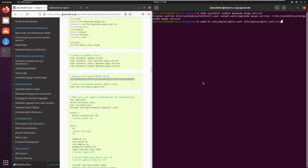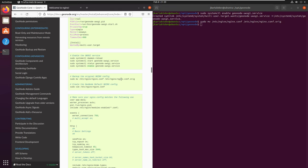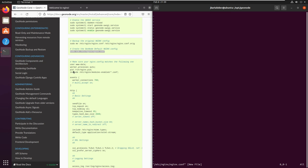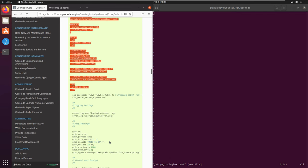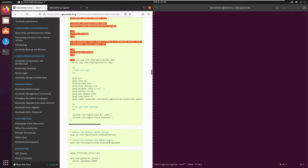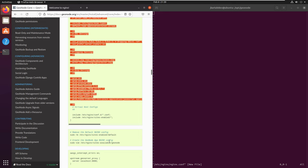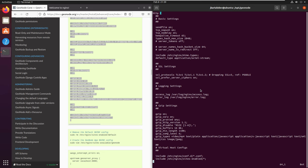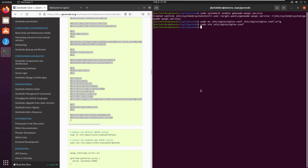We'll move the original Nginx configuration into a file with a .orig extension to preserve the original. Then we will create a new Nginx configuration that is GeoNode-aware, meaning it is customized to work with GeoNode. That's why we're using a different configuration from the default.